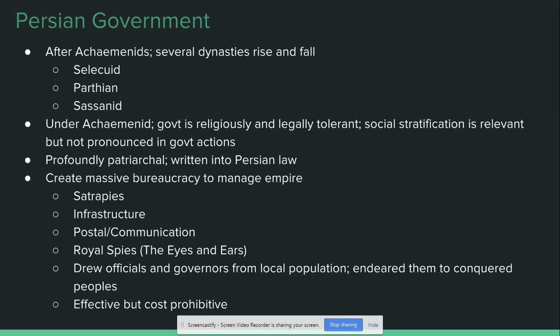As highly effective as Persian bureaucracy is, it is very cost prohibitive. This is one of the things that helps bring about the end of the Achaemenids — their massive spending on infrastructure and government bureaucracy has to be passed along to someone, and that generally is the taxpayers. By the end of the Achaemenid dynasty, there is a massive tax burden on pretty much all of the satrapies, which leads to a lack of support for the emperor and contributes to the relative ease with which Alexander and the Greeks carve their way through the empire.